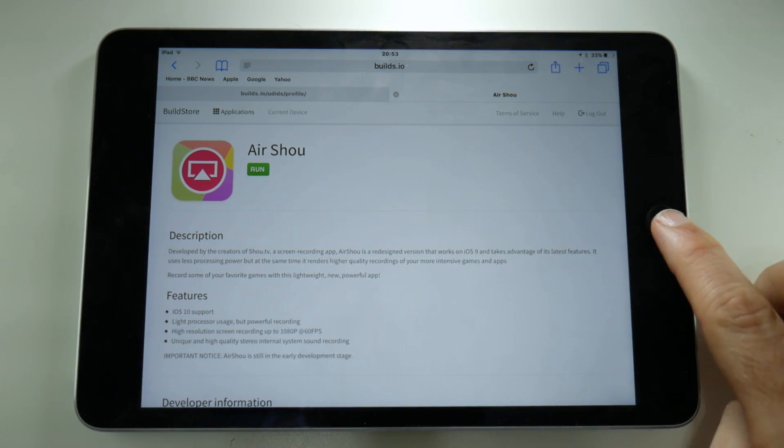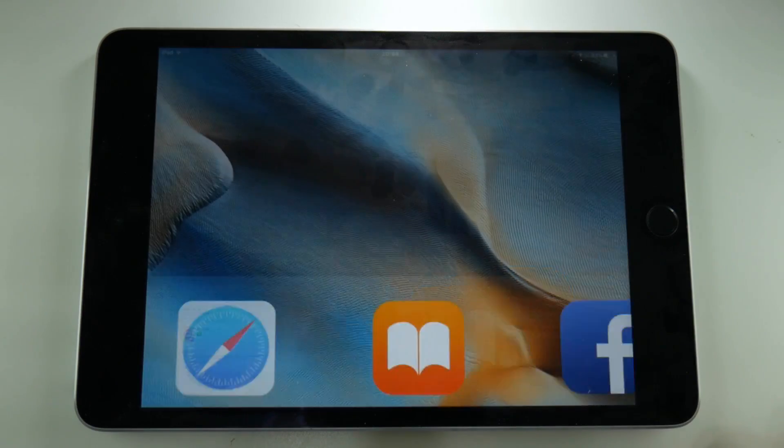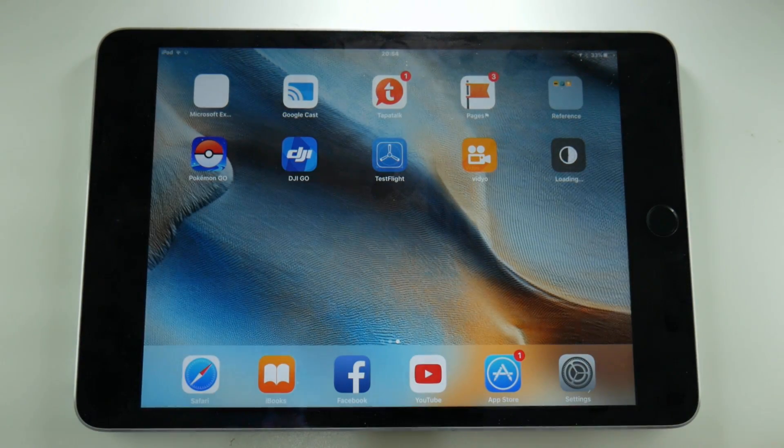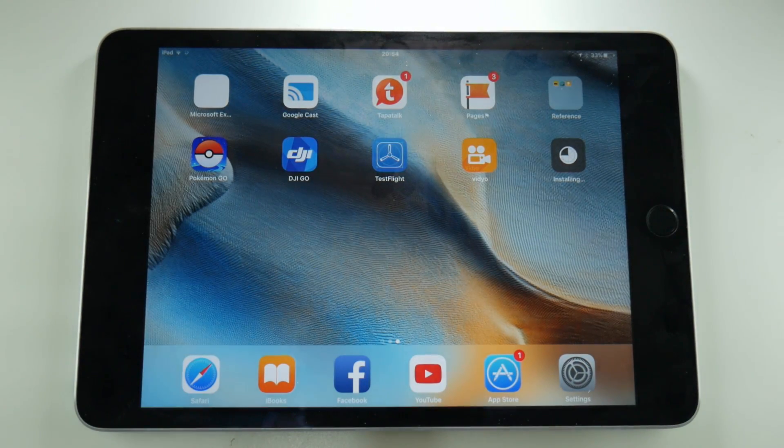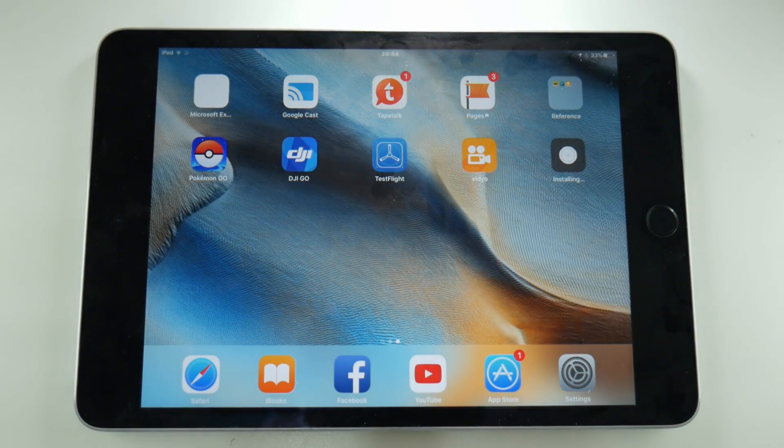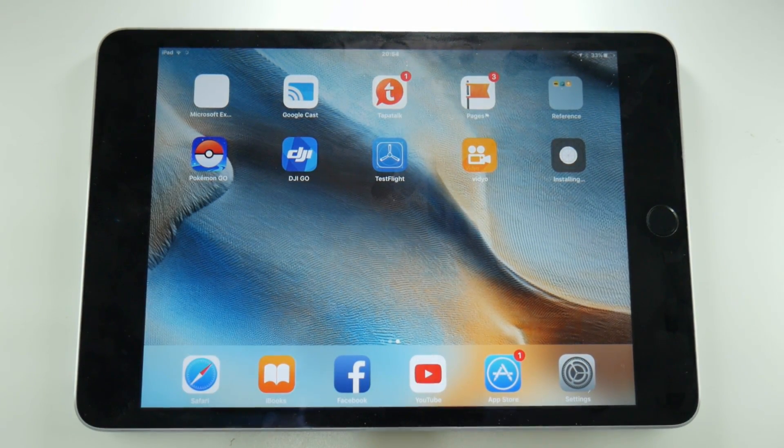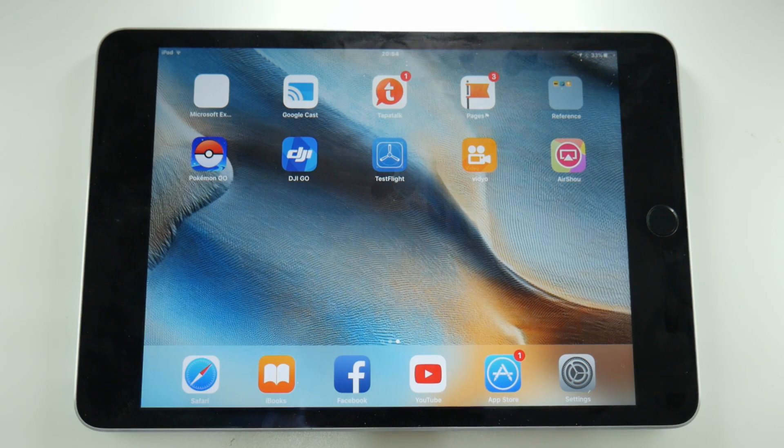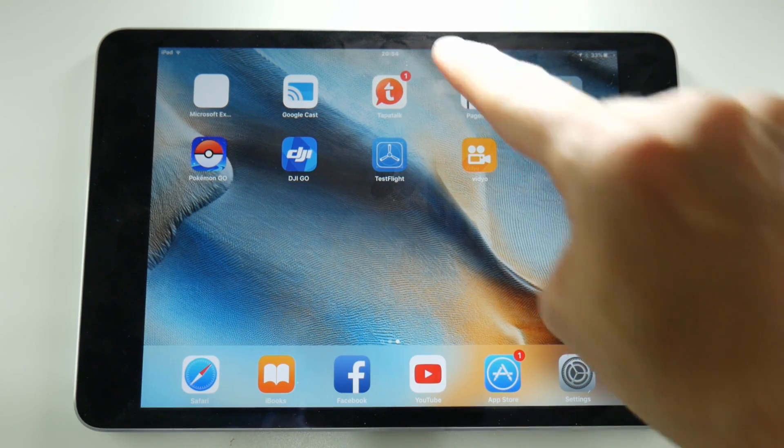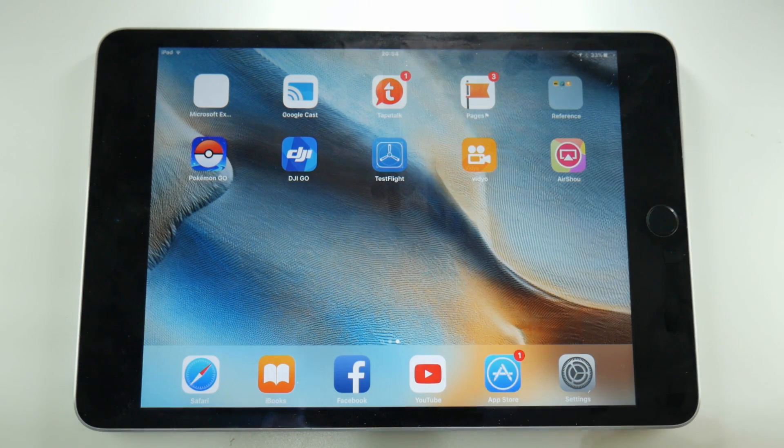And if we go back to the home screen, we can see that it is installing itself. Now what usually happens at this point when you install AirShou is that if you try to launch it, you'll get the untrusted developer error and you'd have to go into the settings, but not on this occasion.